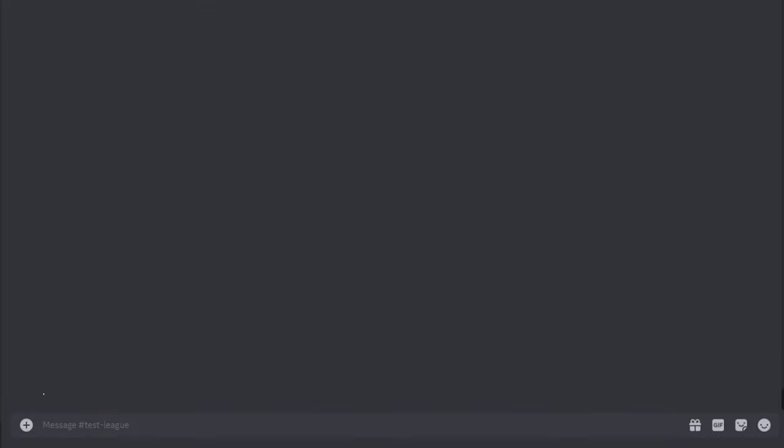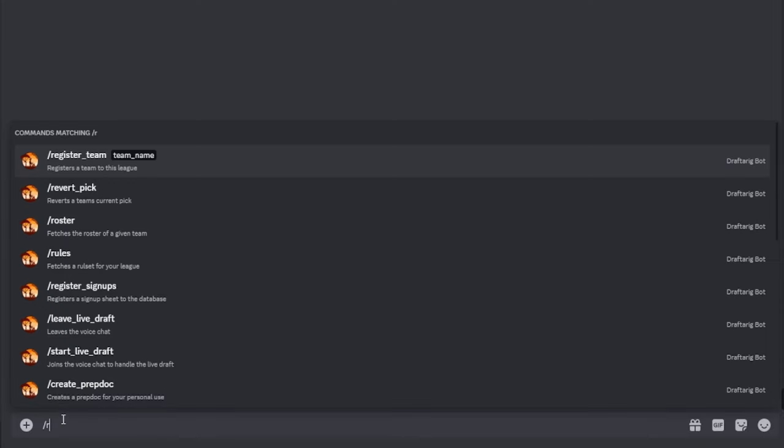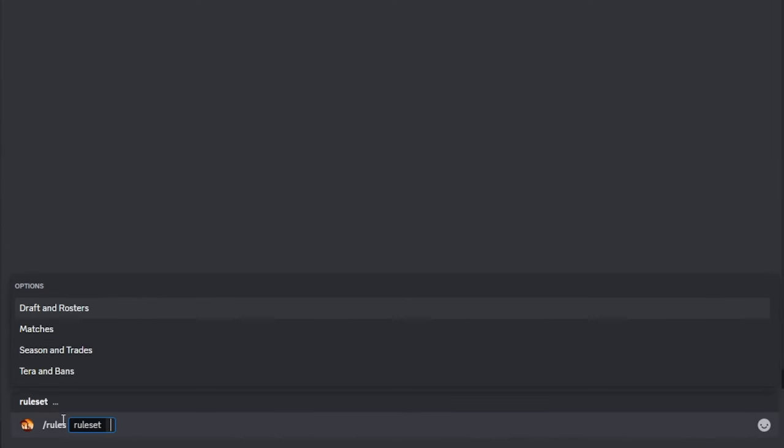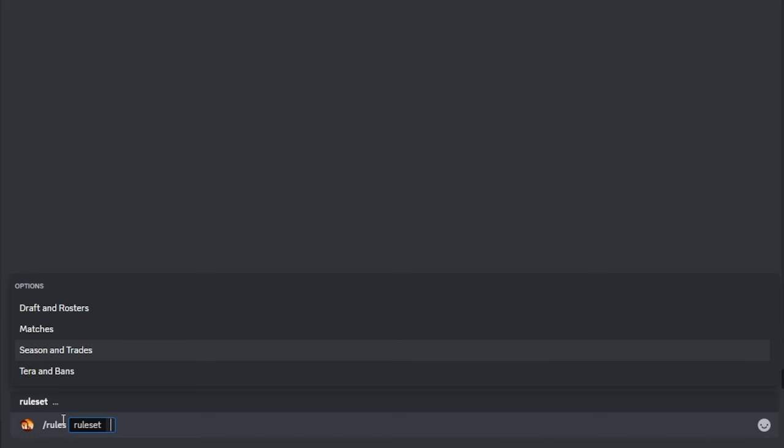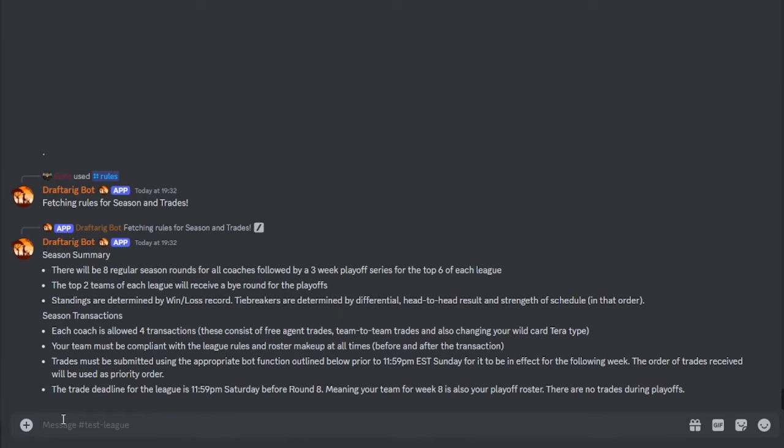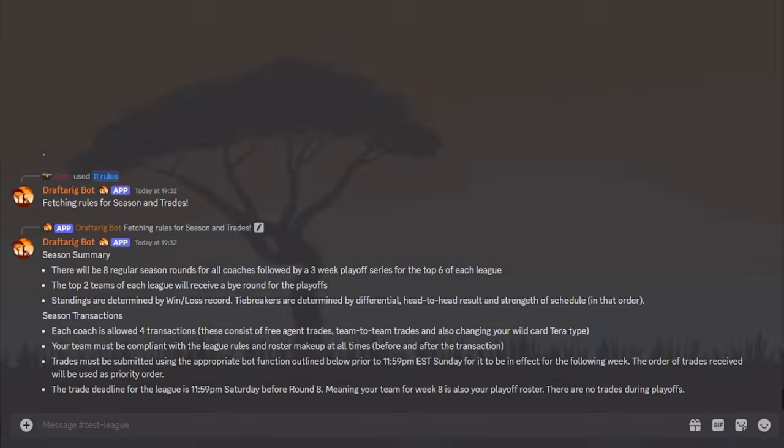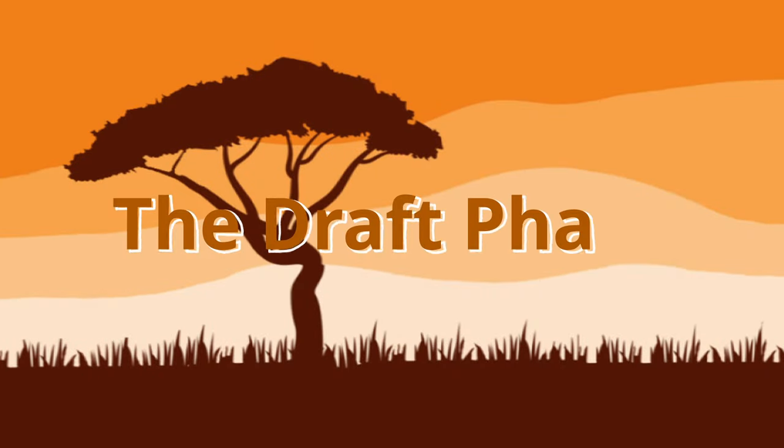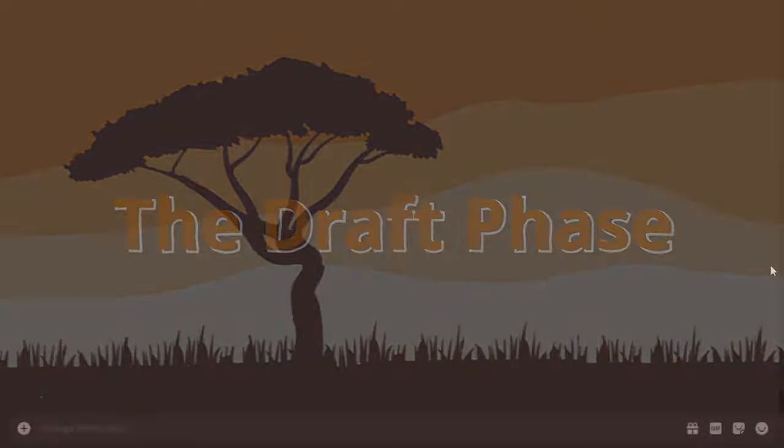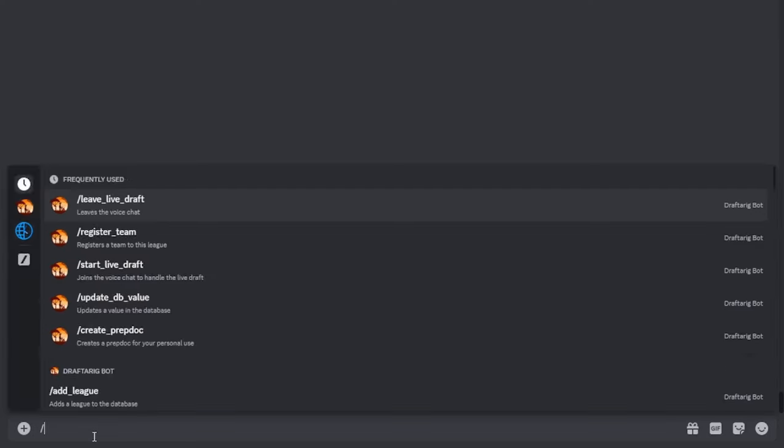The second important command in this phase, or for the whole league rather, will be the slash rules command. If you have any rules questions and you don't want to take a look at the sheet, feel free to use the slash rules command and select which part of the rules you would be interested in. The bot will provide you with the requested section. Alternately, feel free to always DM your DLC on specific rules questions.